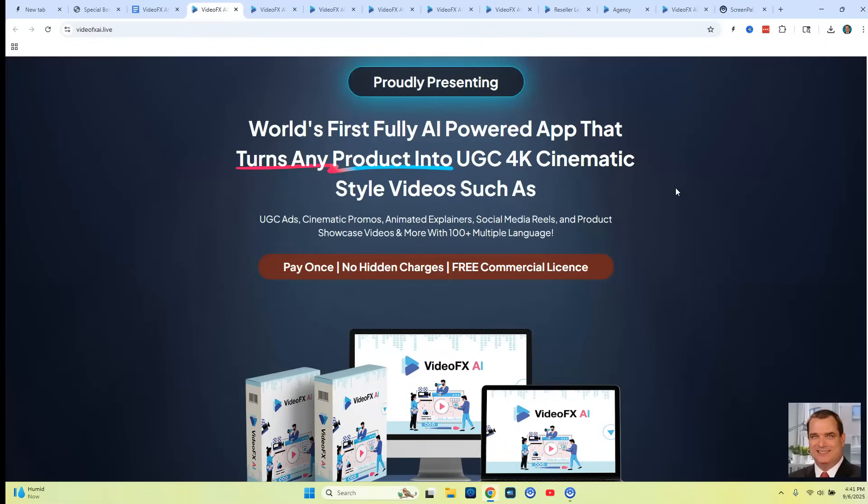The headline reads: "World's first fully AI powered app that turns any product into UGC 4K cinematic style videos" — such as UGC ads, cinematic promos, animated explainers, social media reels, and product showcase videos and more, with 100 plus multiple languages.